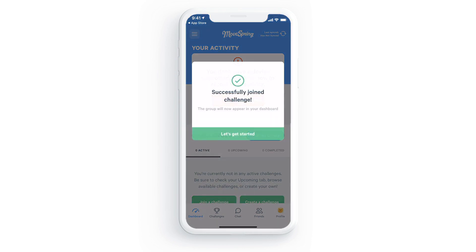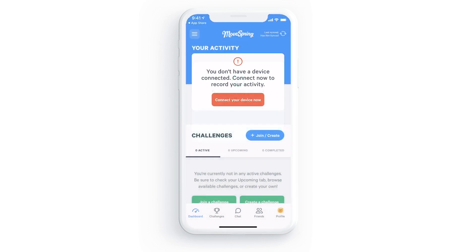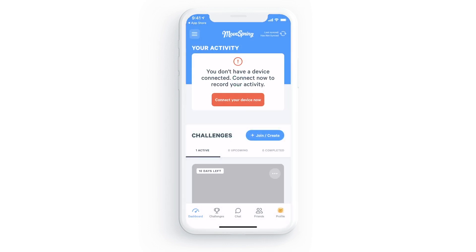If you signed up from an organization code or a link that didn't include your challenge details, you should be able to locate your challenge once it's live from the blue join button, or you'll be added to your challenge by your challenge admin at a later date.